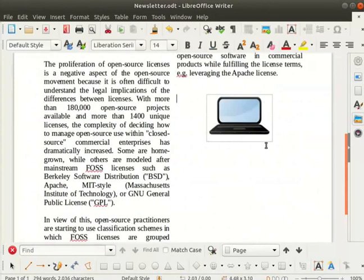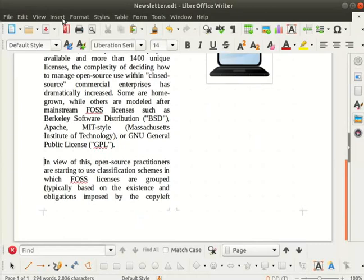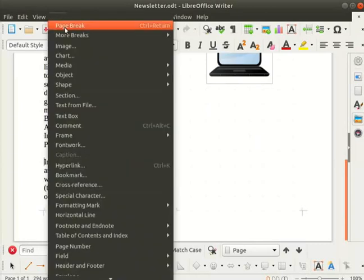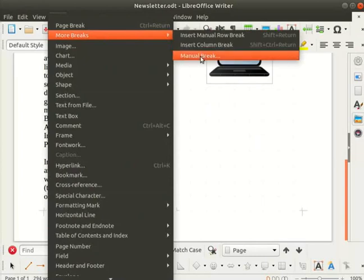Next we will learn about the column break option. I will keep the cursor at the beginning of the fourth paragraph. Now click on the insert menu column in the menu bar and then on more breaks. From the submenu select manual break.